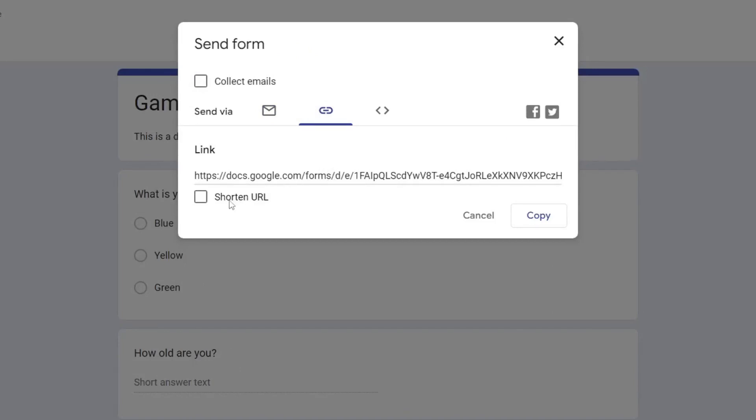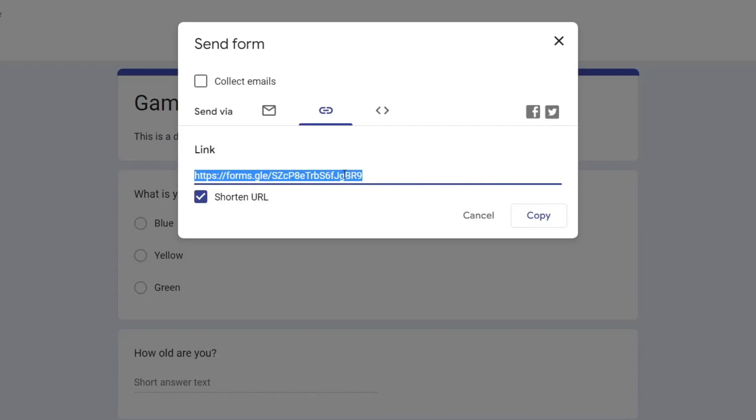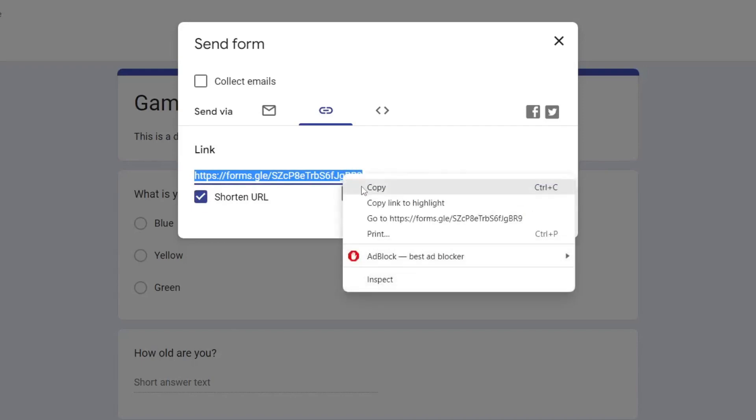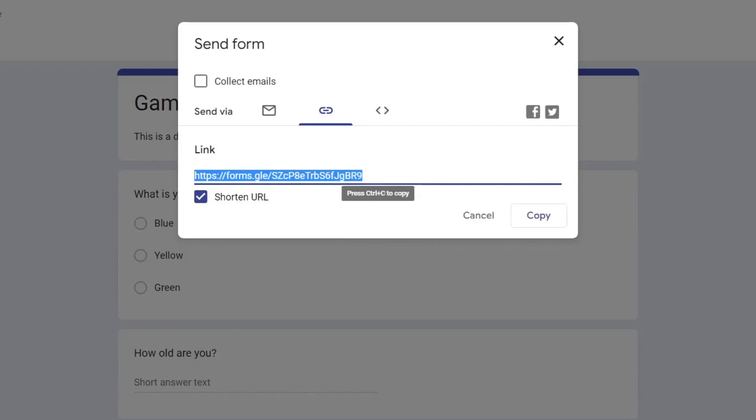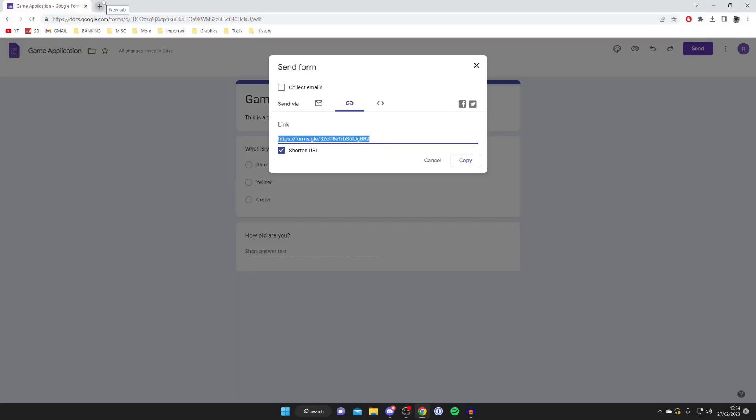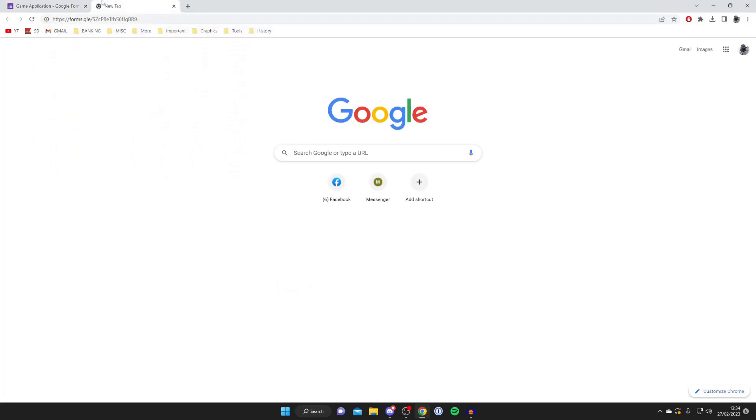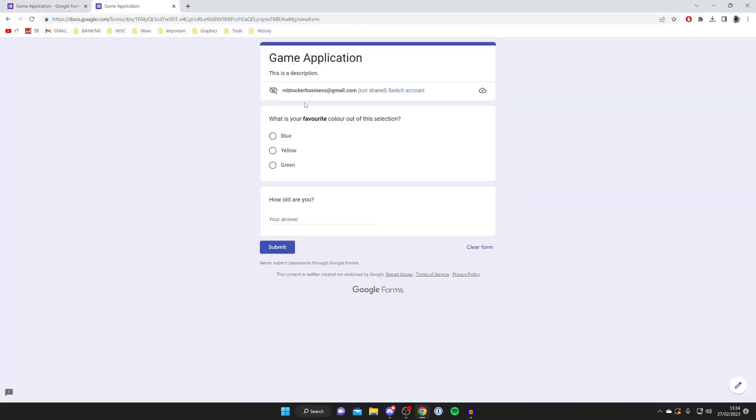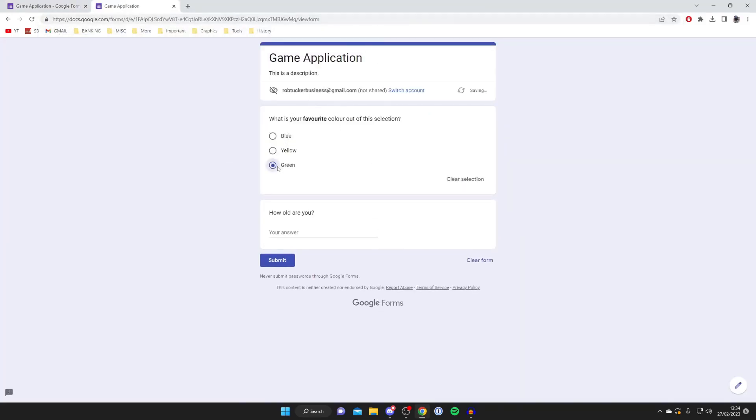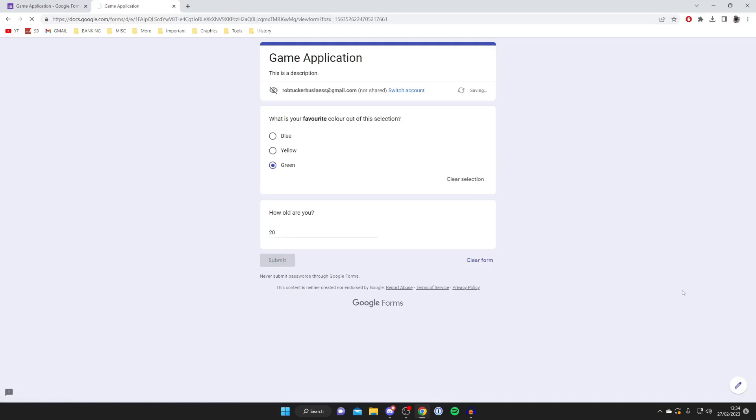So you can tap on 'shorten URL' just so it looks a bit tidier, and then you can just right-click on it and press copy, and that's it. And just a quick example, I'll make a new tab and go to the form. This is how it's going to look for people who do it. As you can see, it's really easy—they can select the color, type in an age, and then press submit at the bottom, and that's it.